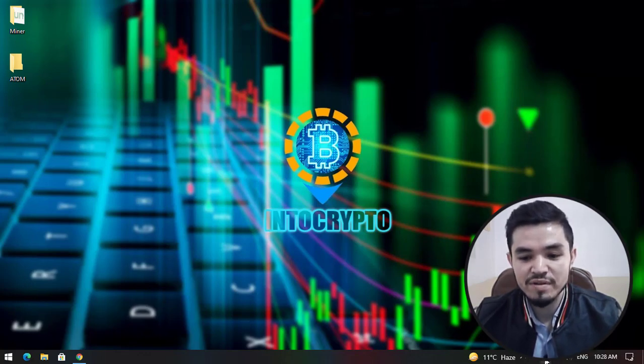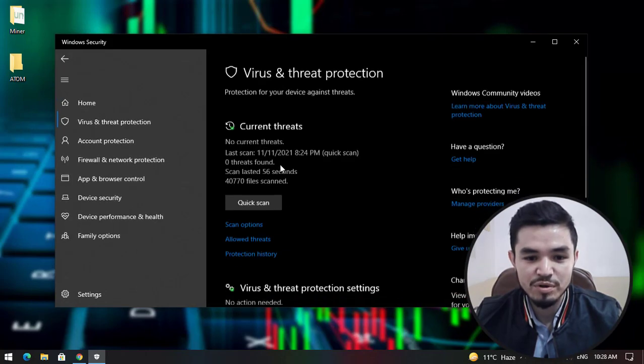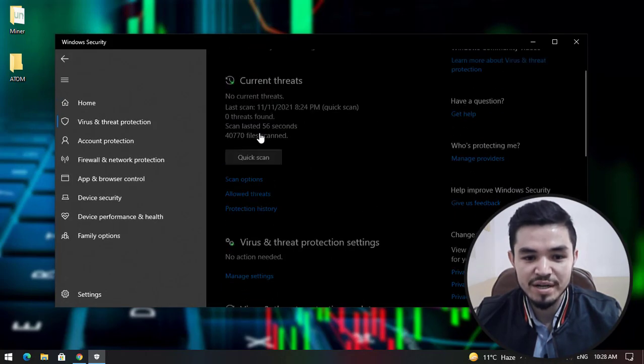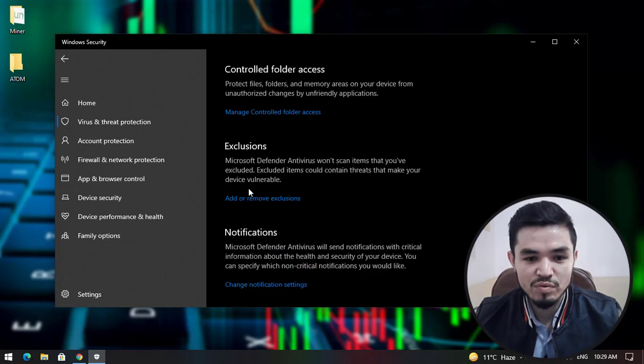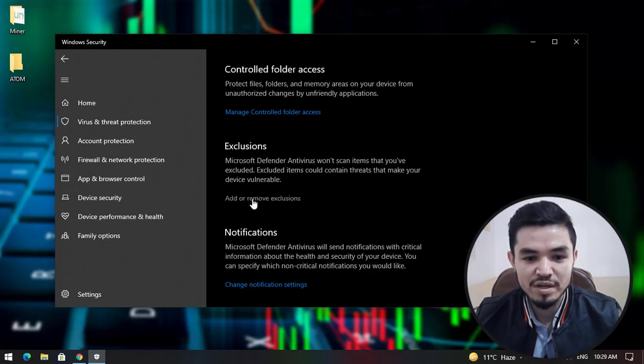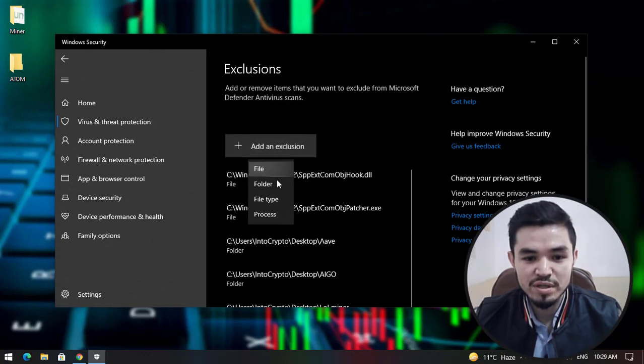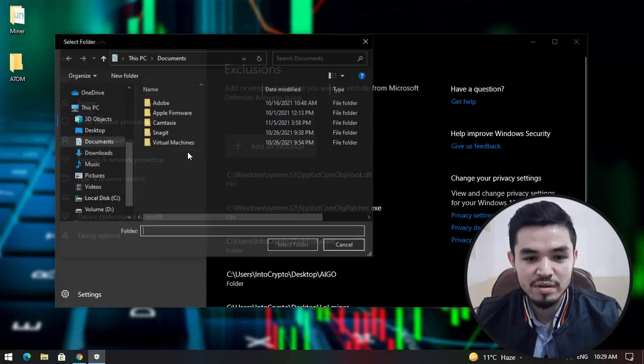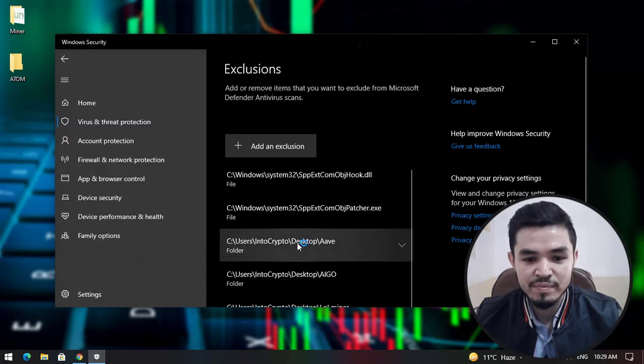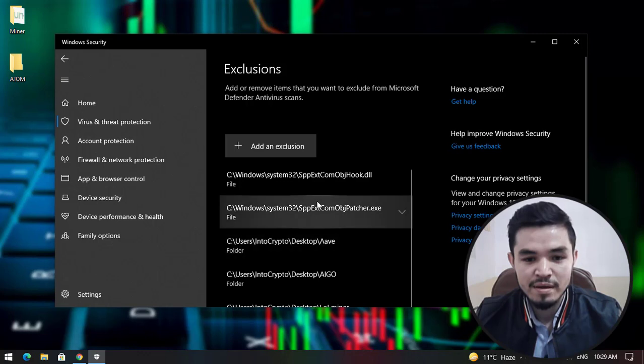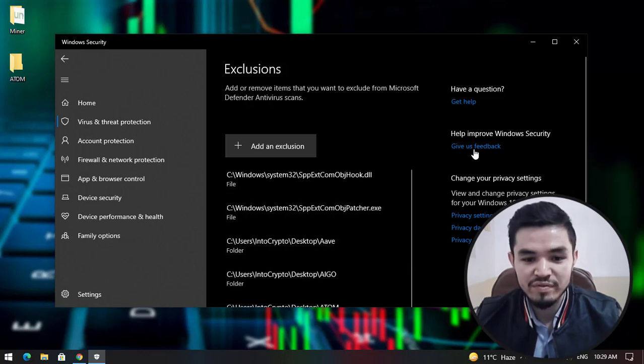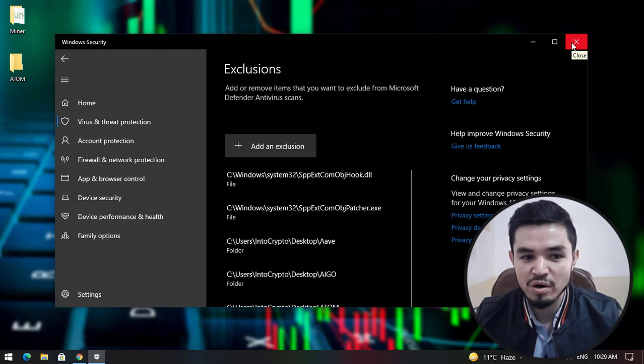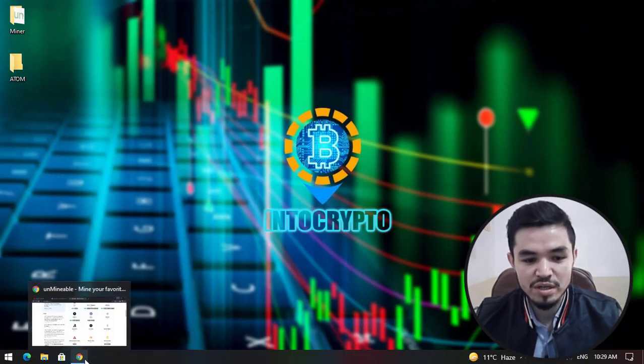I will open Windows Security. Click on Virus & Threat Protection, scroll down and click on Manage Settings. Again scroll down, click on Add or Remove Exclusions, click Add an Exclusion, select Folder, select the desktop, select the folder which you have created. Now the Cosmos folder you created on the desktop is added to the exclusion part of Windows Security. Now close Windows Security.